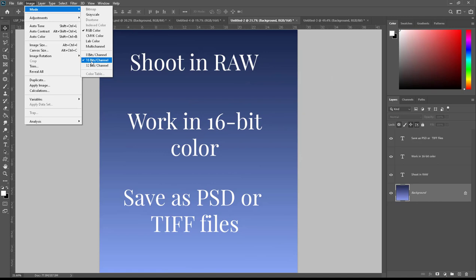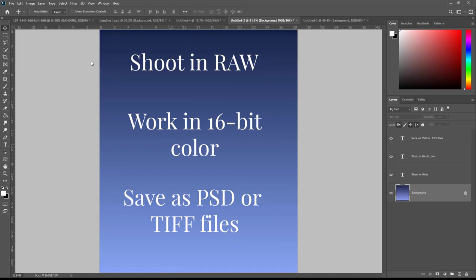When you're changing the image mode over to 16 bits per channel you may get an option that comes up asking you if you want to flatten your image. If you have layers open that you're working on then make sure you hit no that it won't flatten your image.